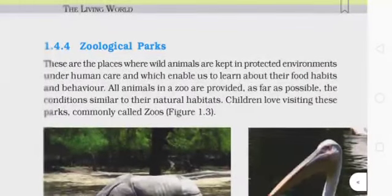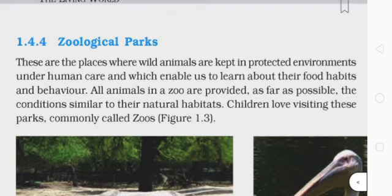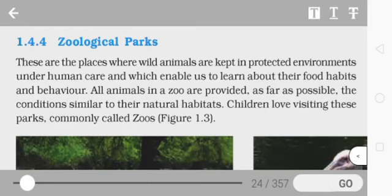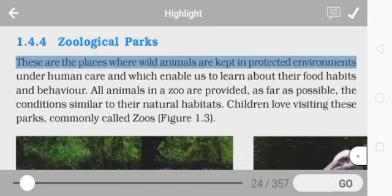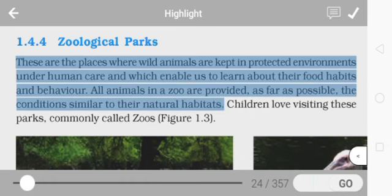Zoological parks are places where wild animals are kept in protected environments under human care, which enables us to learn about their food habits and behavior. All animals in the zoo are provided, as far as possible, conditions similar to their natural habitats. The important points: animals are kept in protected environments under human care, and are provided with conditions resembling their natural habitat.